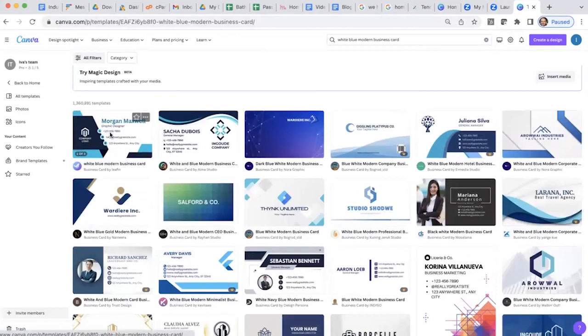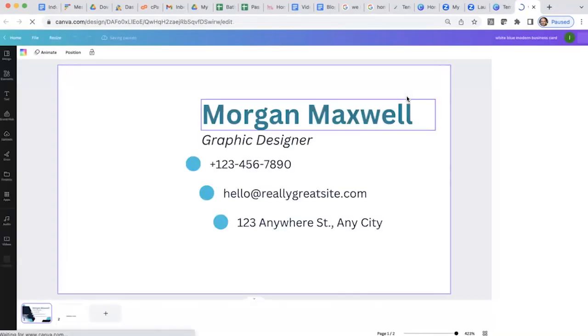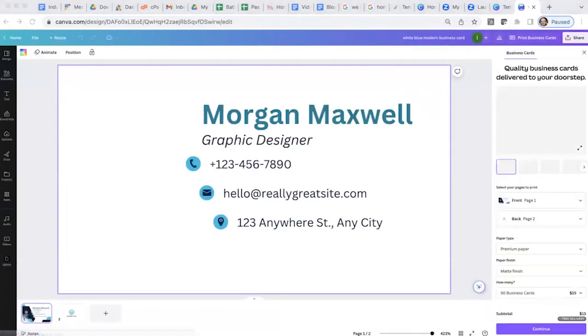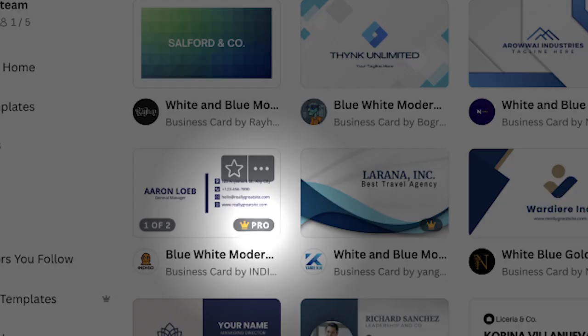Once you look through the templates and find something you like, click on it and then click on Customize this template. Some templates have an icon on the bottom right corner, which means it is a paid template — you need the Canva Pro subscription to use those. However, there are many free templates that you can choose from as well.